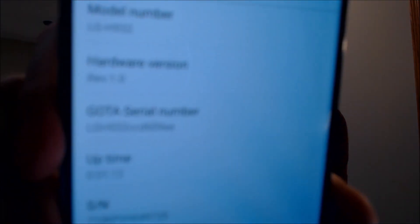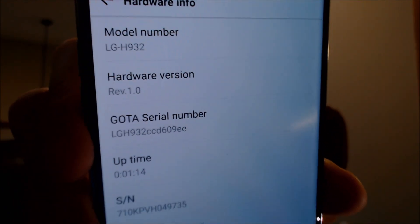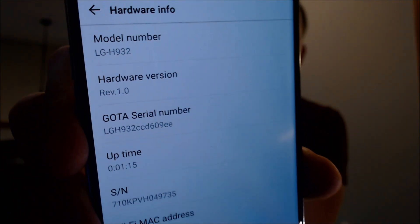The Google account lock is completely removed and the phone is just as if it were brand new out of the box. Just to show you exactly what we're working with — if we go under About Phone and then to the hardware info section, we can see the model number is H932, which is specifically the T-Mobile version of the V30.